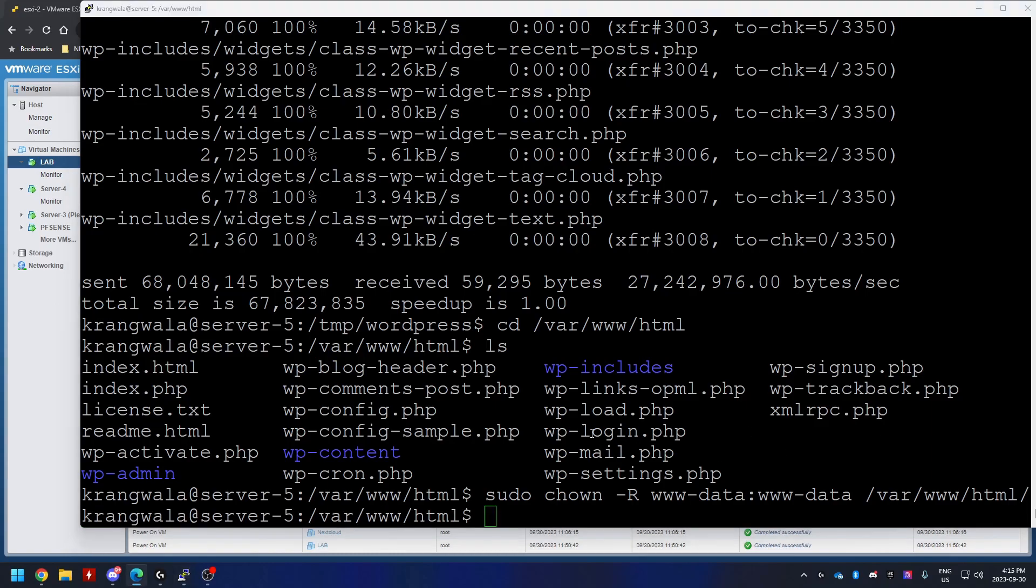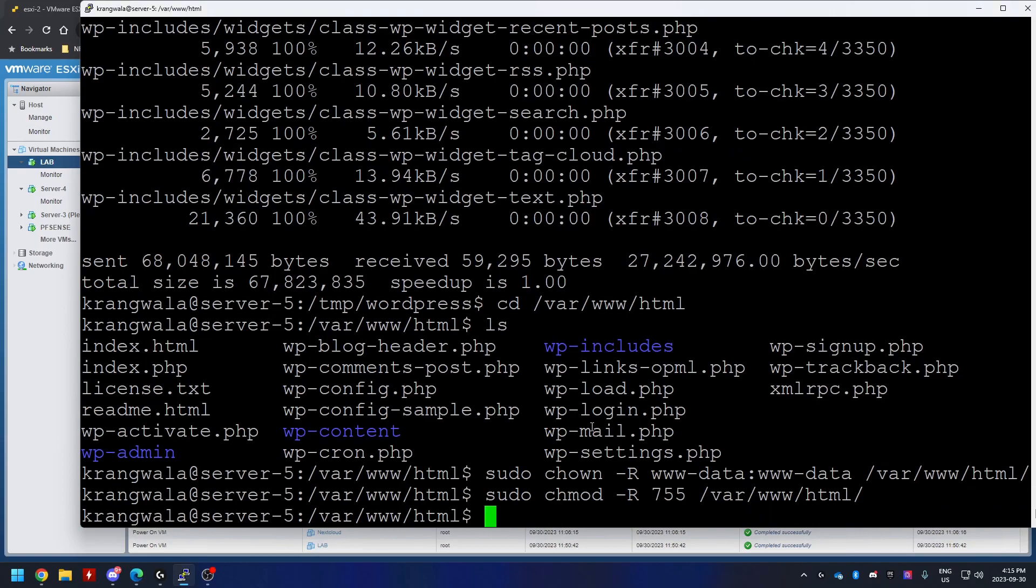Next, we're going to use chmod, again recursively, 755 /var/www/html. And that would be it.